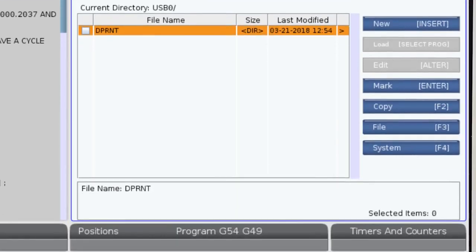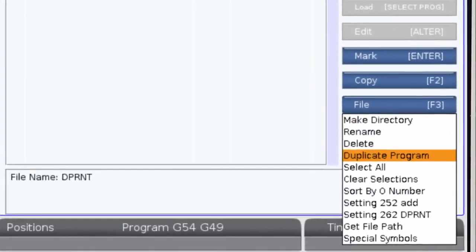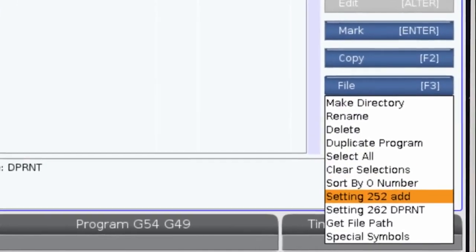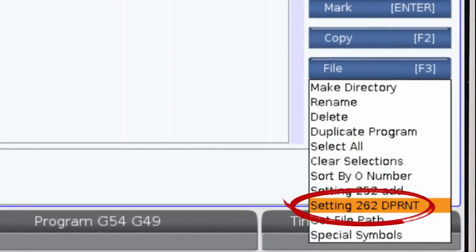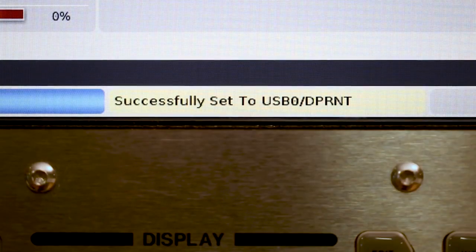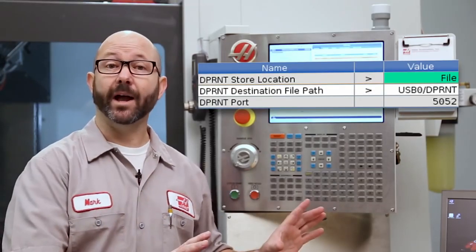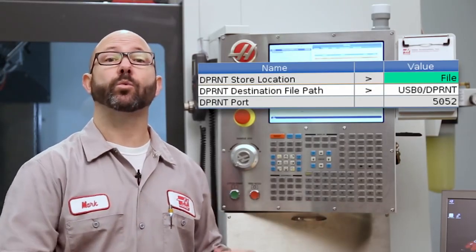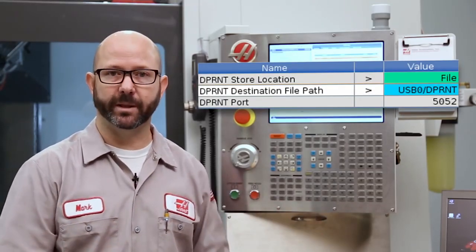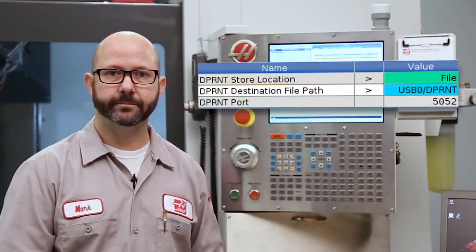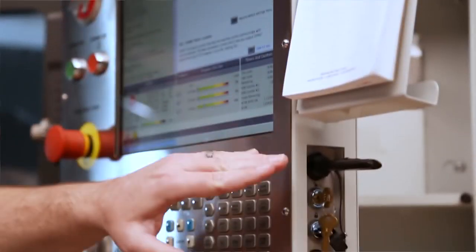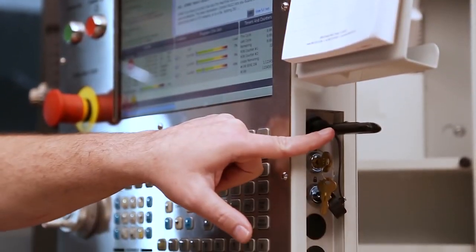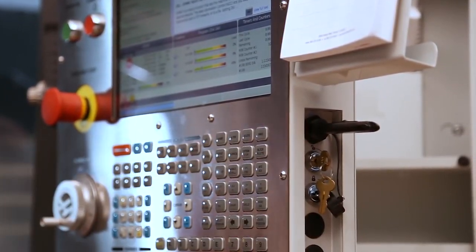Then press F3 and select setting 262 D-Print location. We've told it that we wanted the information in a file and we told it where that file would be located. All of the information I now D-Print from a program will be sent to a file on my USB stick.